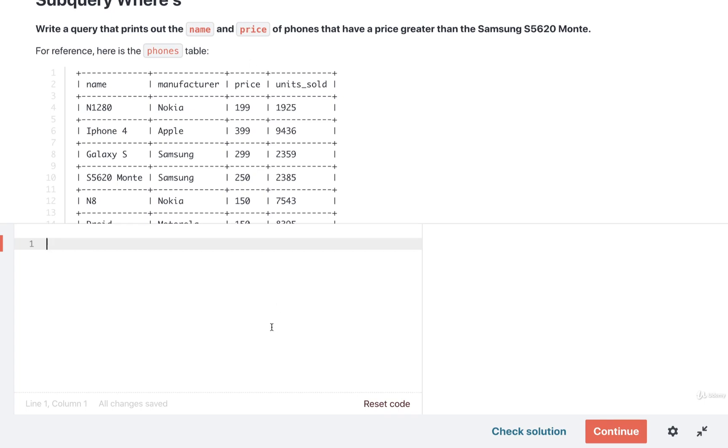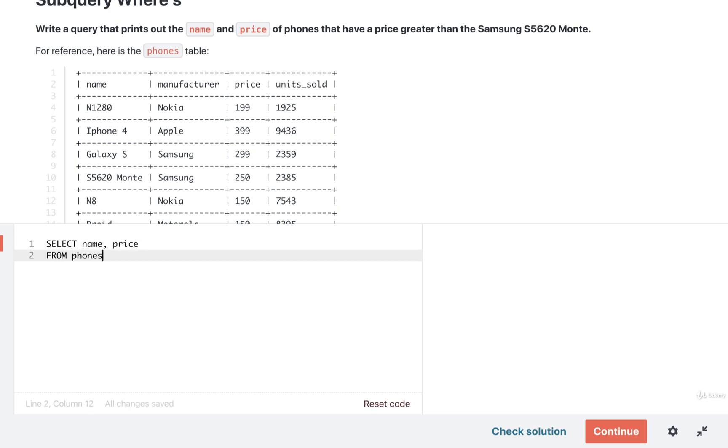And that means we could probably put down a SELECT name and price FROM phones right away. Then after that, we've got some criteria here. We only want to see the name and the price of phones that have a price greater than that phone, the S5620 Monty.